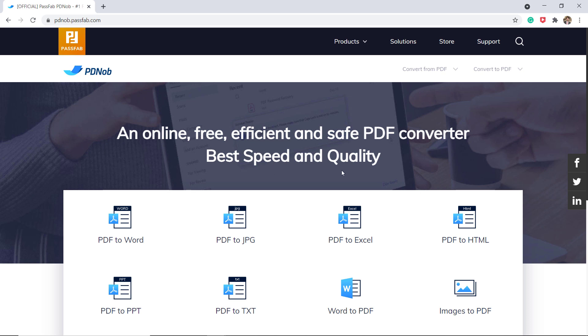First you need to visit pdknob.passweb.com via any of your web browser, or the link to this website is also available in the video description.